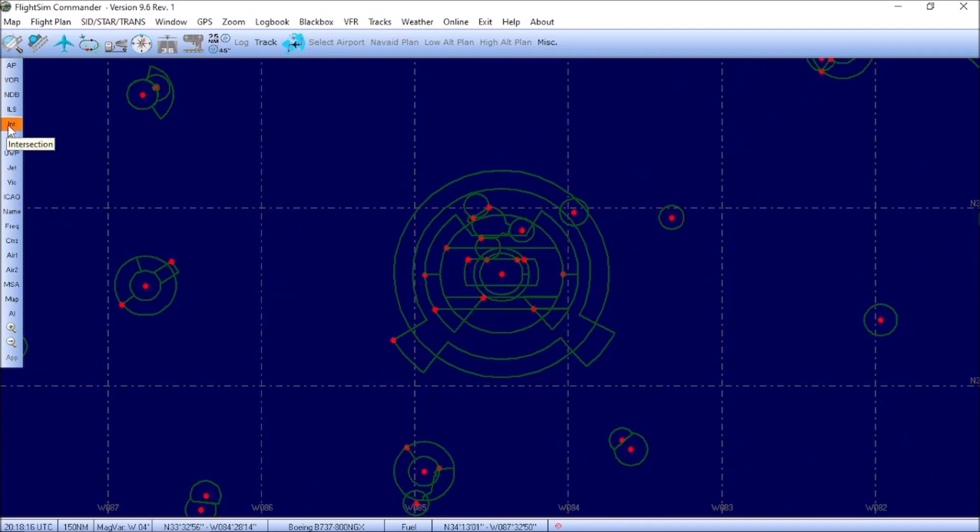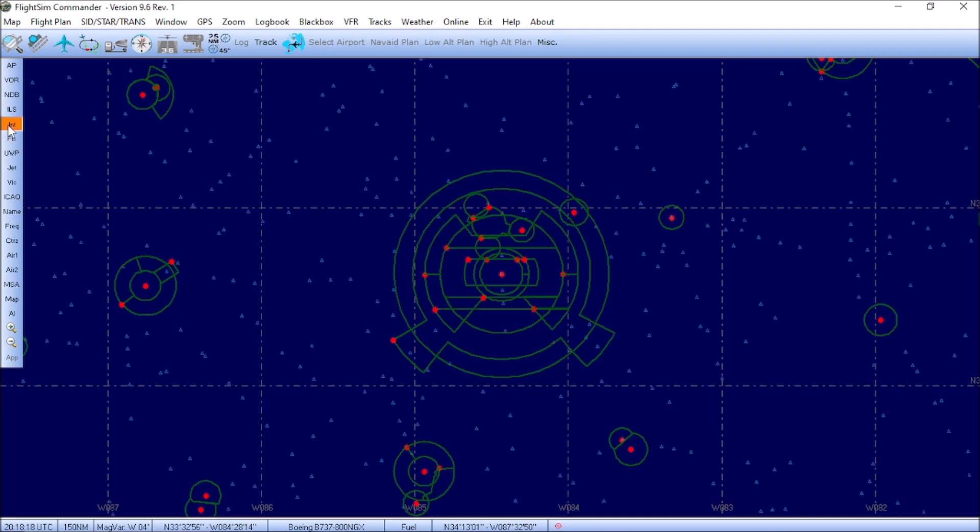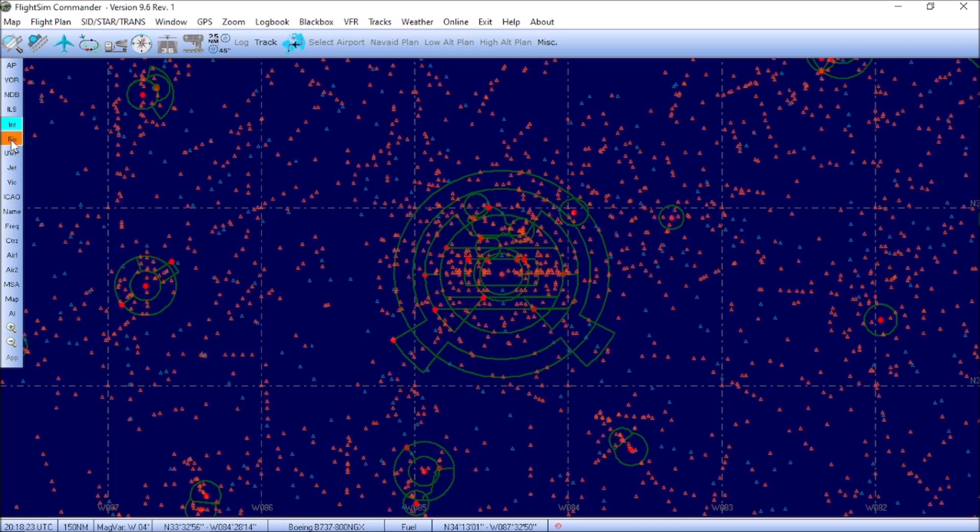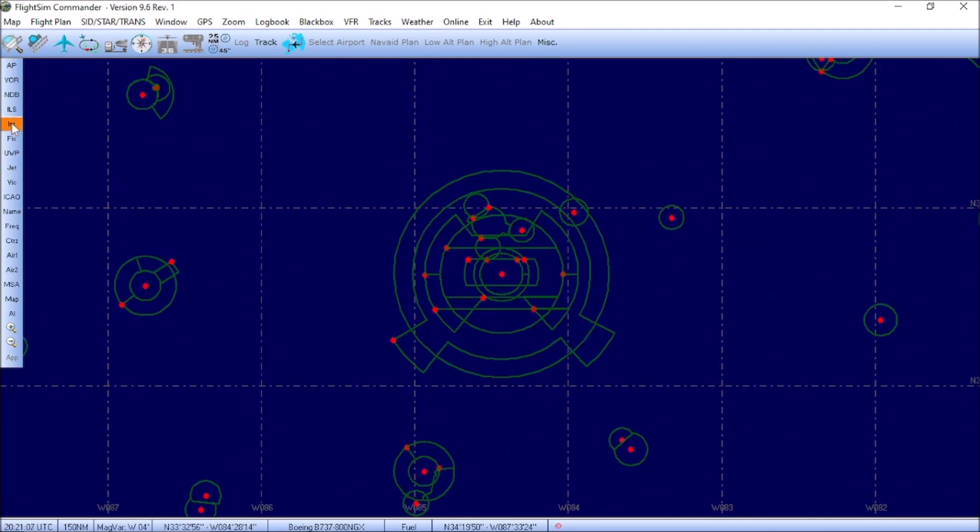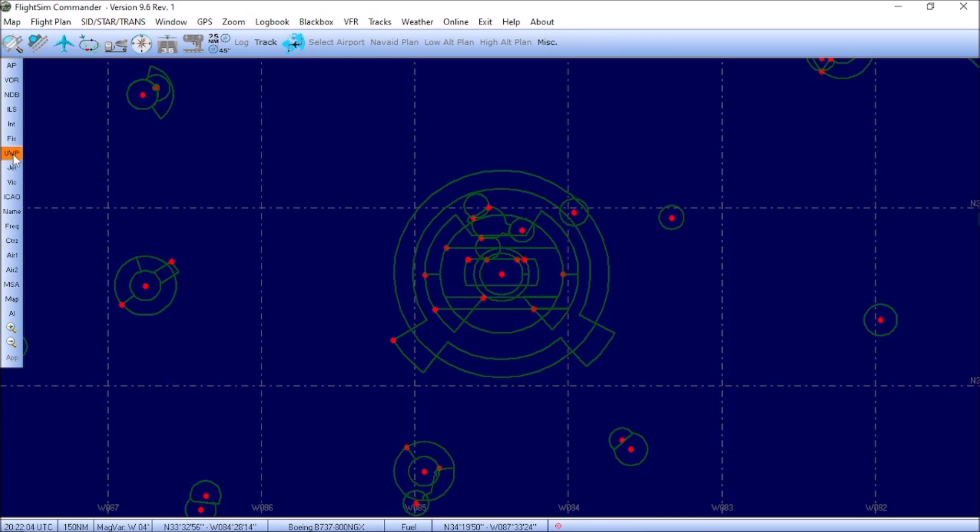Starting with INT or intersections. These are all the intersections within Flight Simulator. FIX is all of the GPS fixes. We're going to go ahead and untoggle GPS fixes and intersections for the next button, which is UWP. This is for user-defined waypoints. And as you can see, when I toggle this, there's nothing to see because these are waypoints that you define yourself in the flight plan.